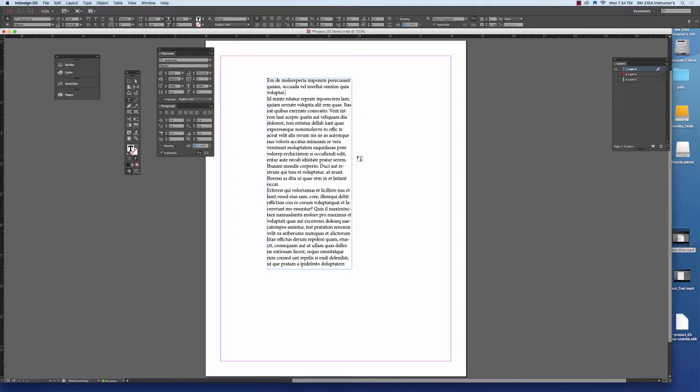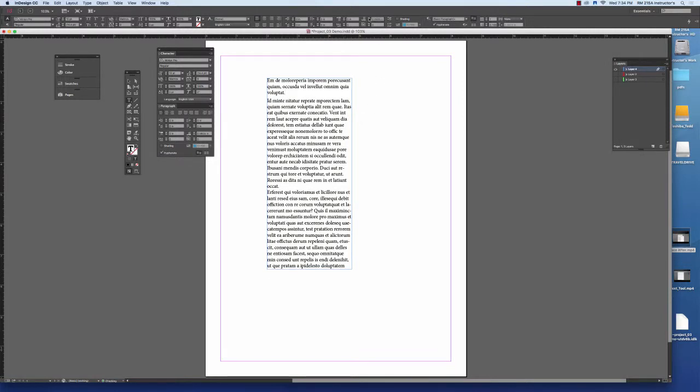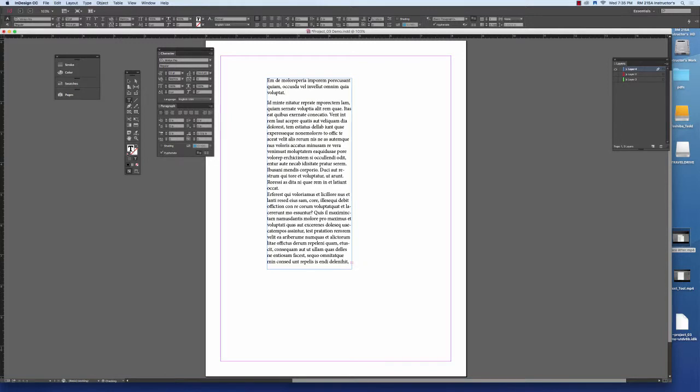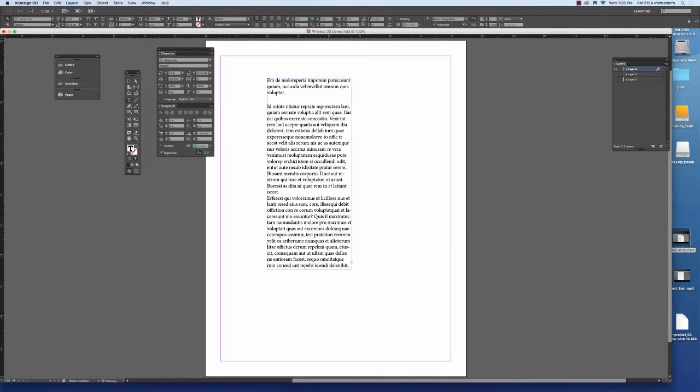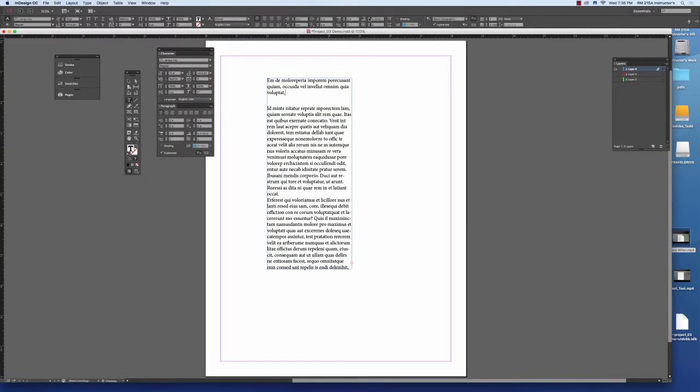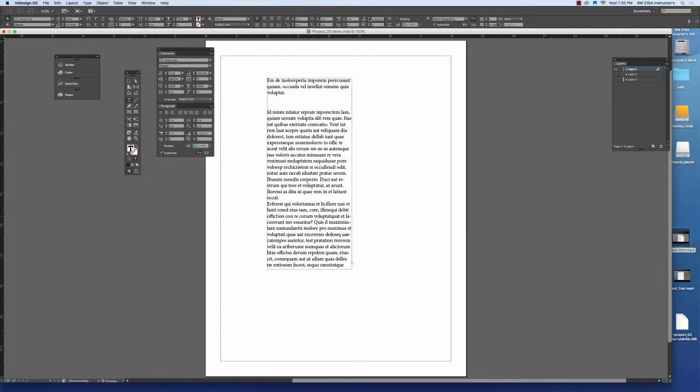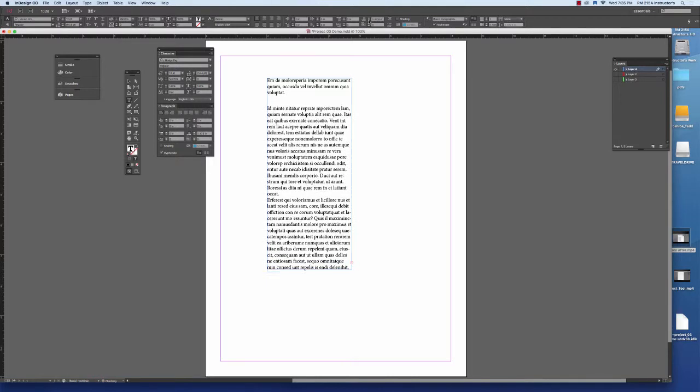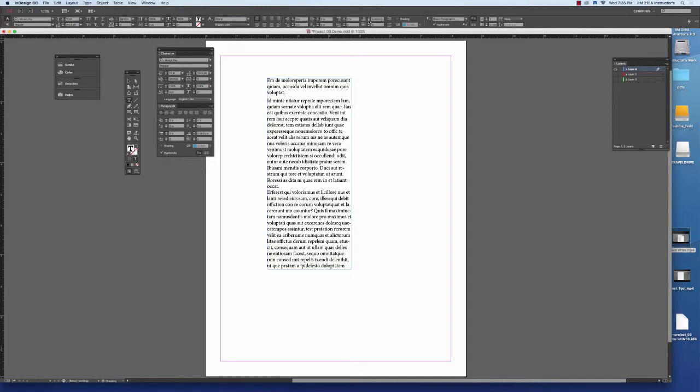To use the space after feature, you first click where the end of the paragraph is, then find the space after feature and simply start clicking and adding to it. You can increase or decrease that number.